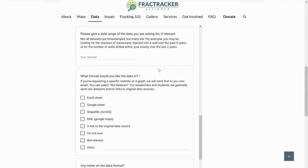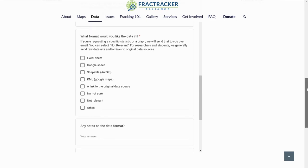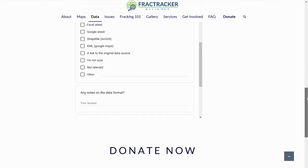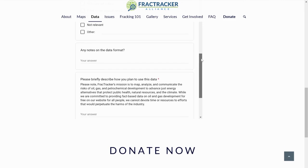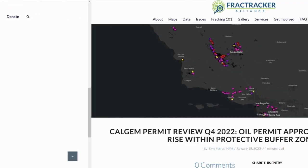You can also ask for specific statistics, such as: How many oil and gas wells are in my county? How many wetlands does this pipeline cross? About what percentage of the population near this power plant have limited English proficiency?